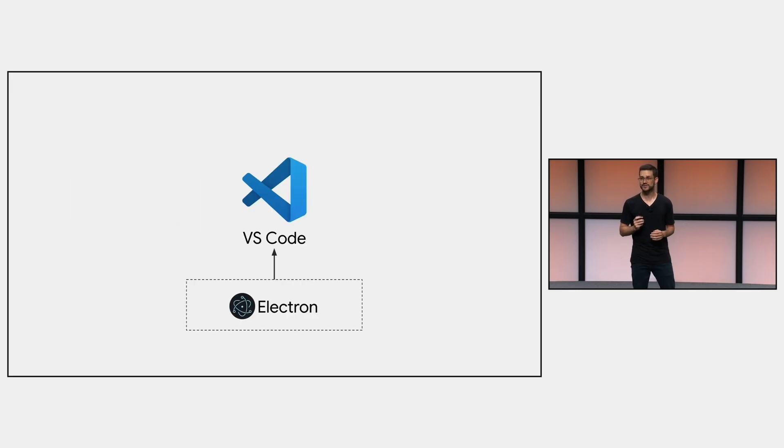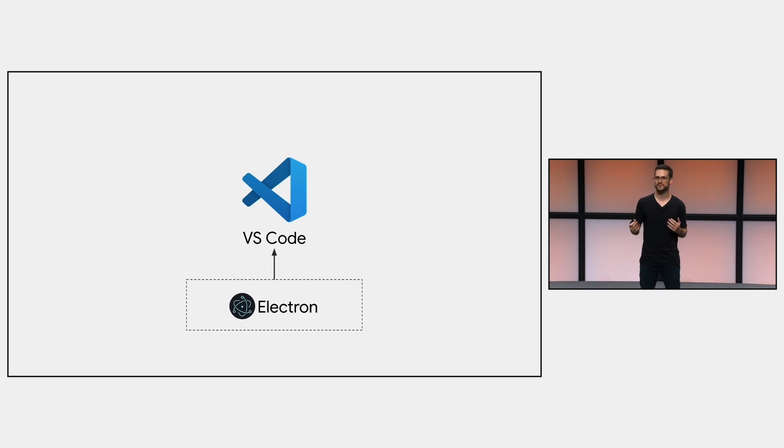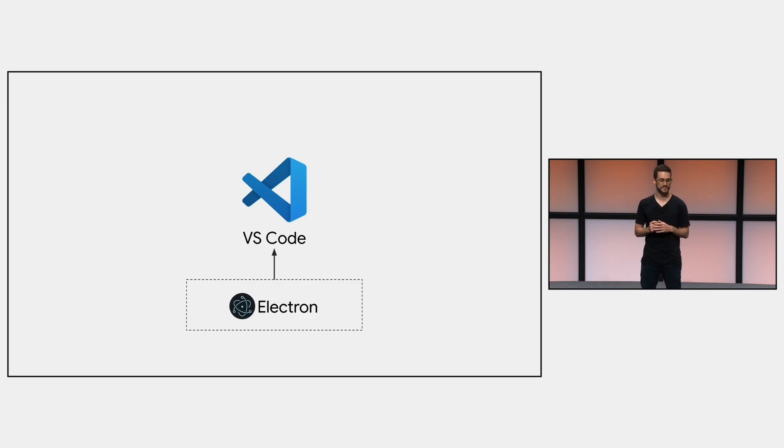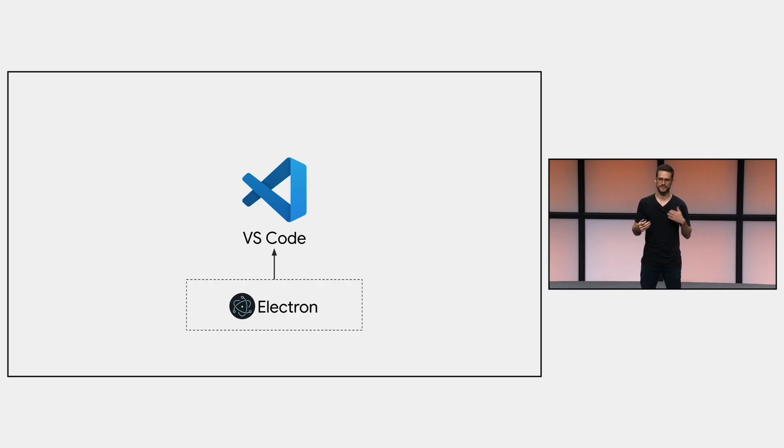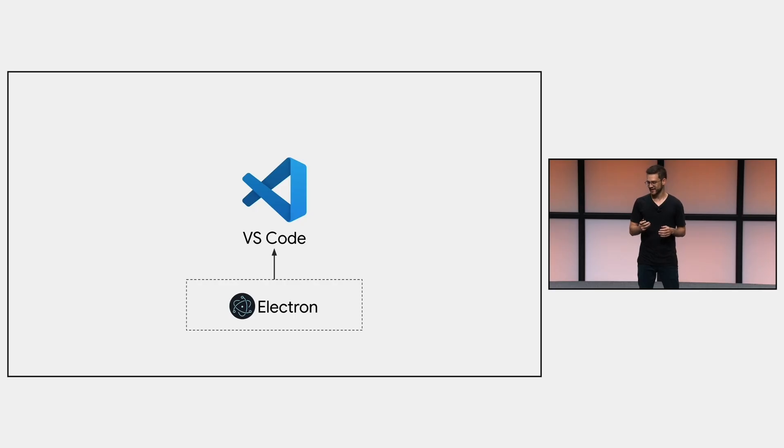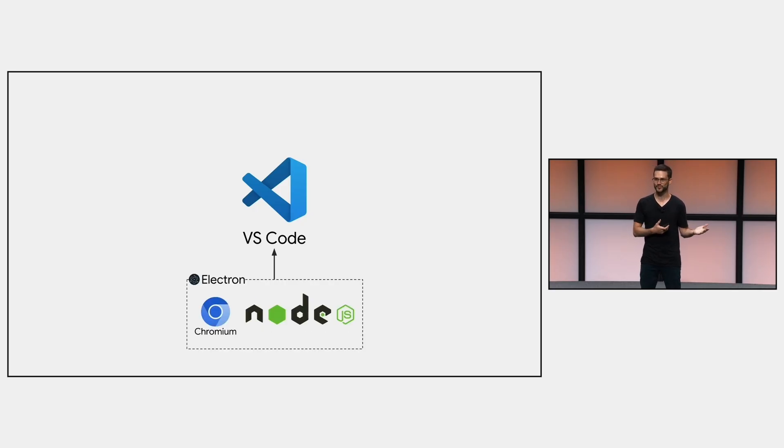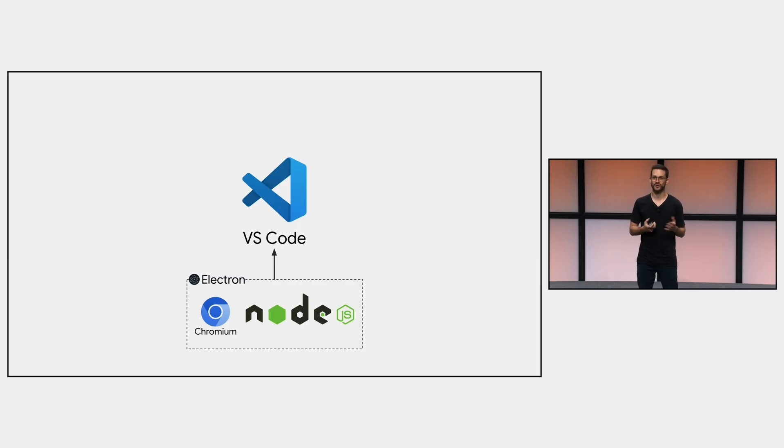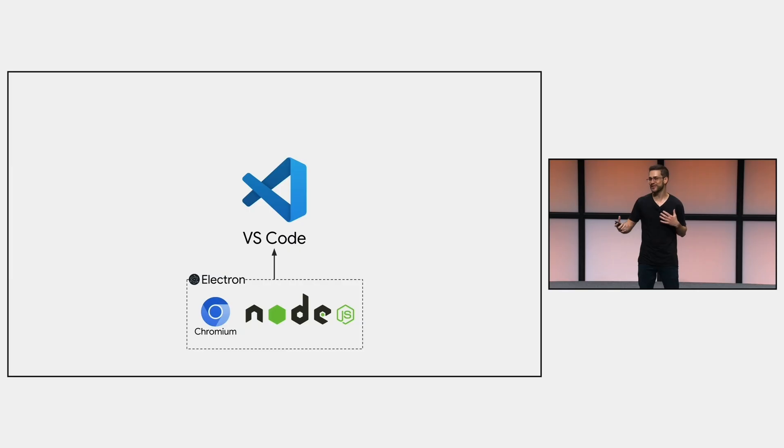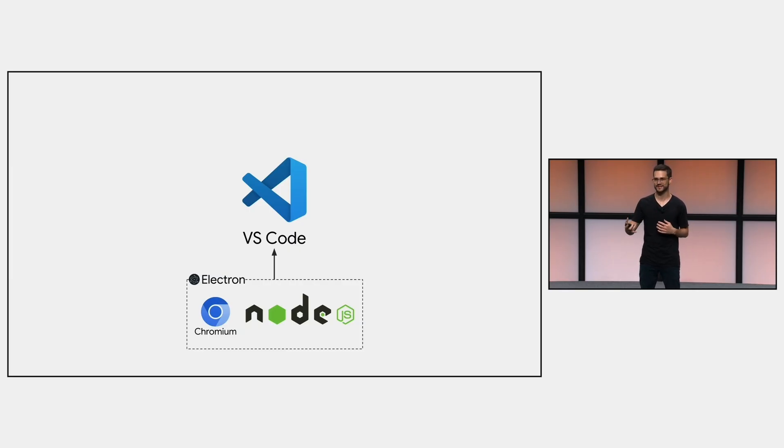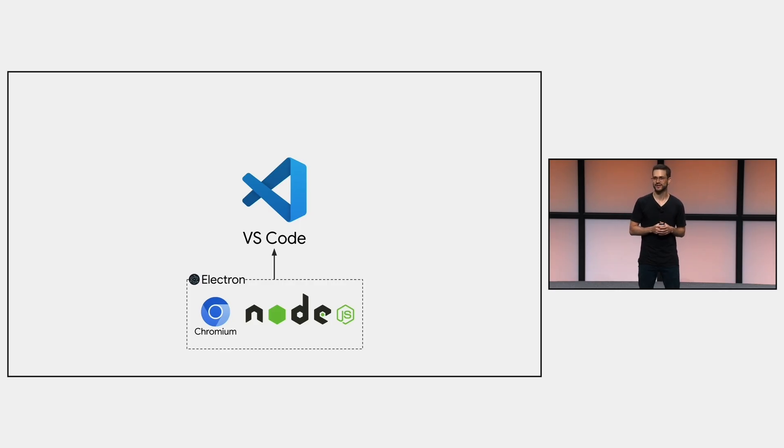Okay, VS Code is built on top of Electron, which is an open-source framework for building cross-platform desktop apps. Many other famous products are built with it, for example, Slack, Discord, Figma, Notion, and so on. And behind the scenes, Electron is a combination of Chromium, which is open-source and maintained by Google, and Node.js. So as you can expect, almost everything inside VS Code can be done with JavaScript, HTML, CSS, and so on. And these are the technologies that we are going to use today for developing our own extension.